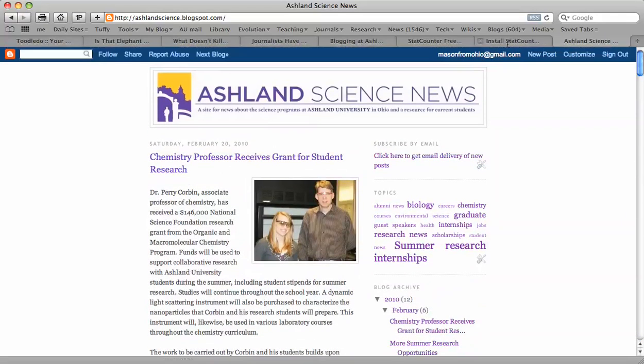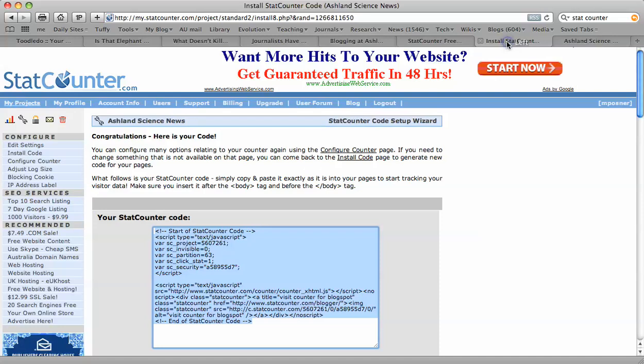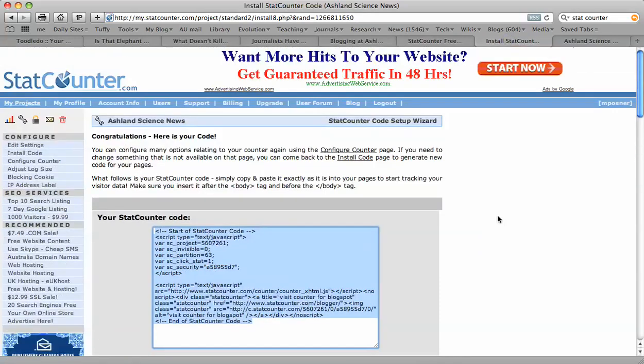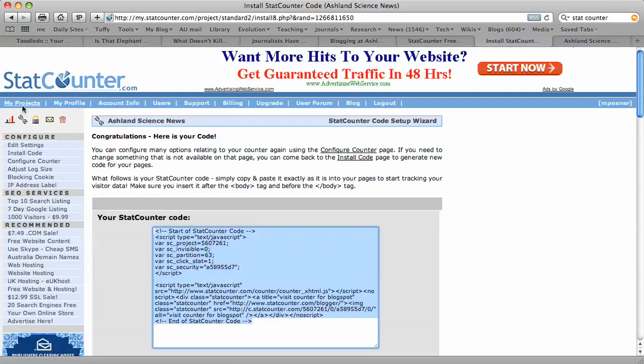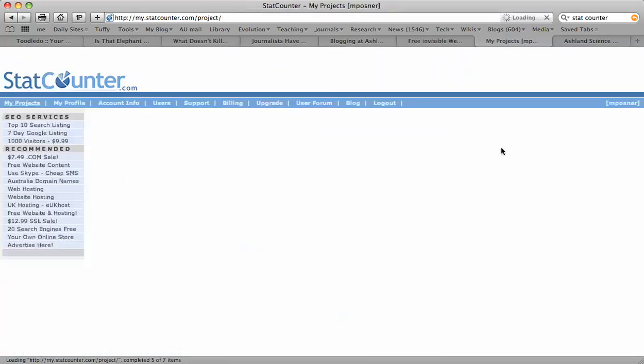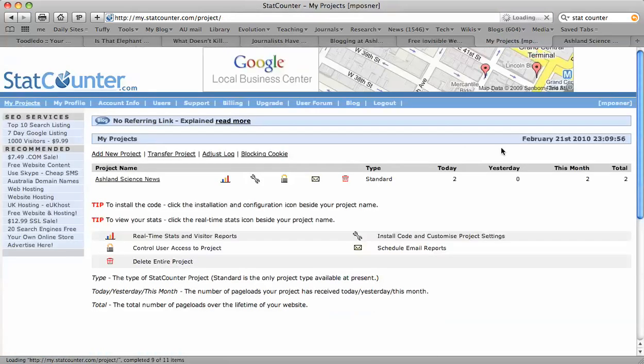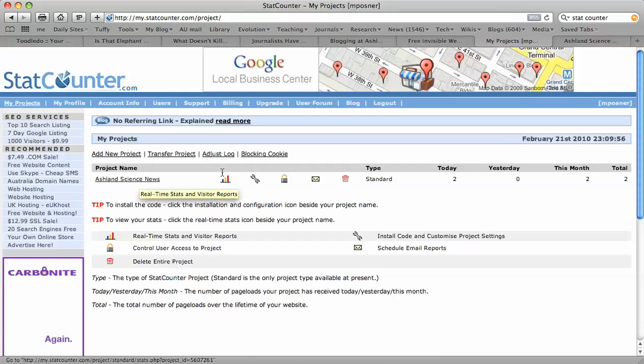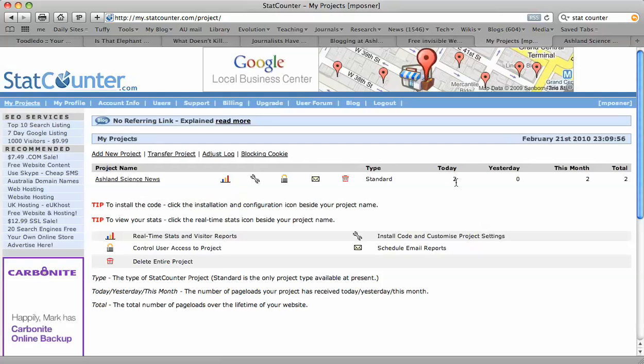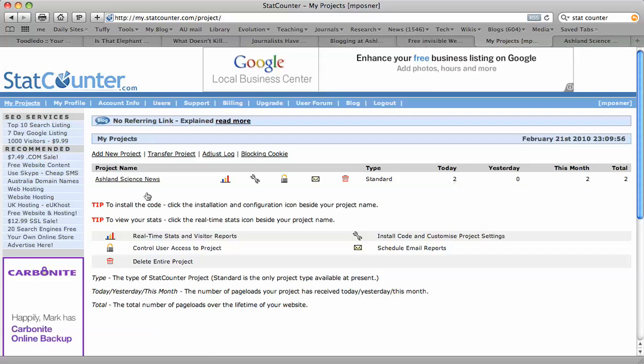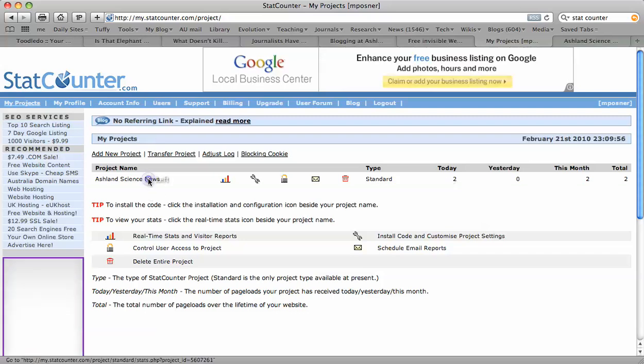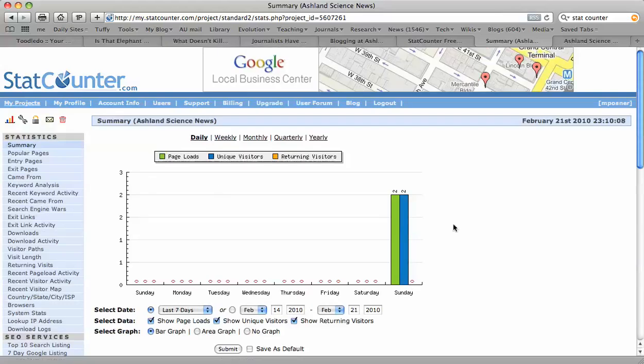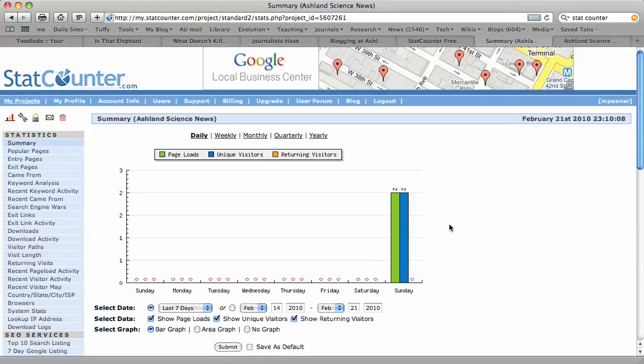To make sure, we can go back to our StatCounter page. We're finished here. And go to My Projects. There's my project name, Ashland Science News. It shows that there are two visits. Those were the two times I clicked on the site to see if it worked. Now this program is going to start monitoring the number of visitors that come to the site. It's that easy.